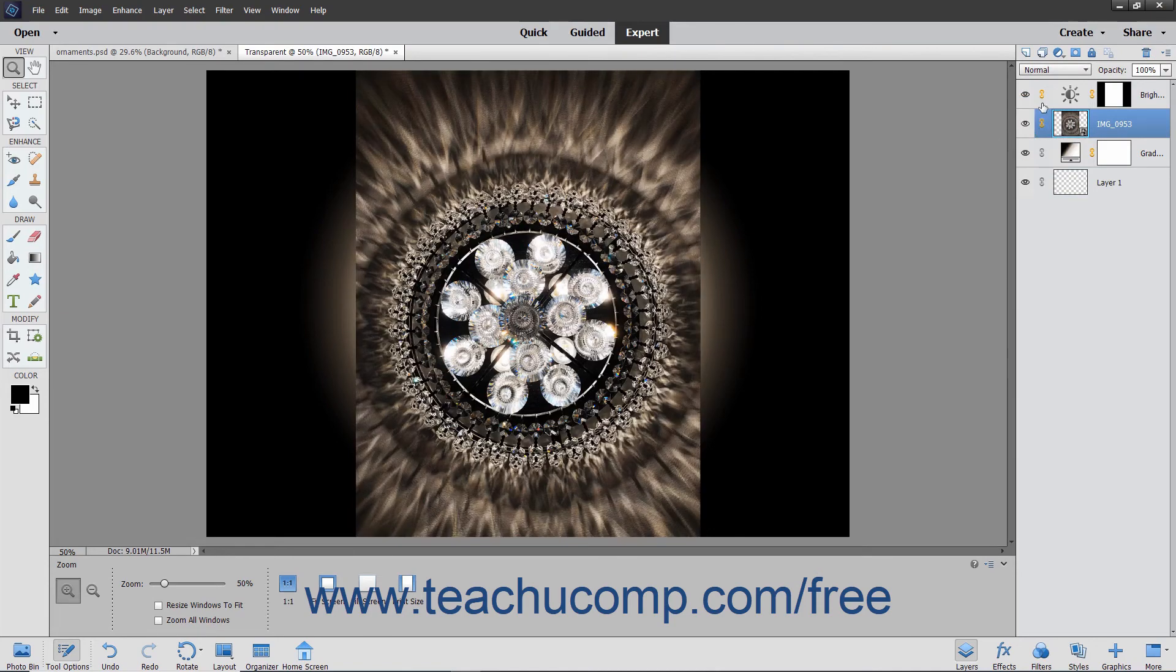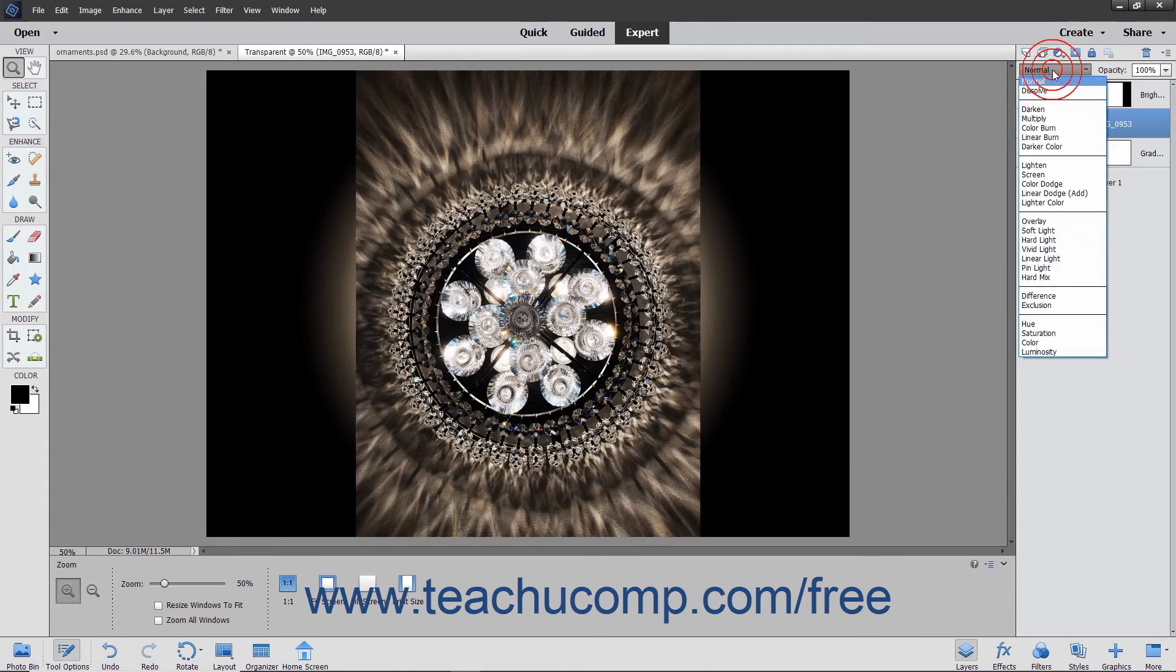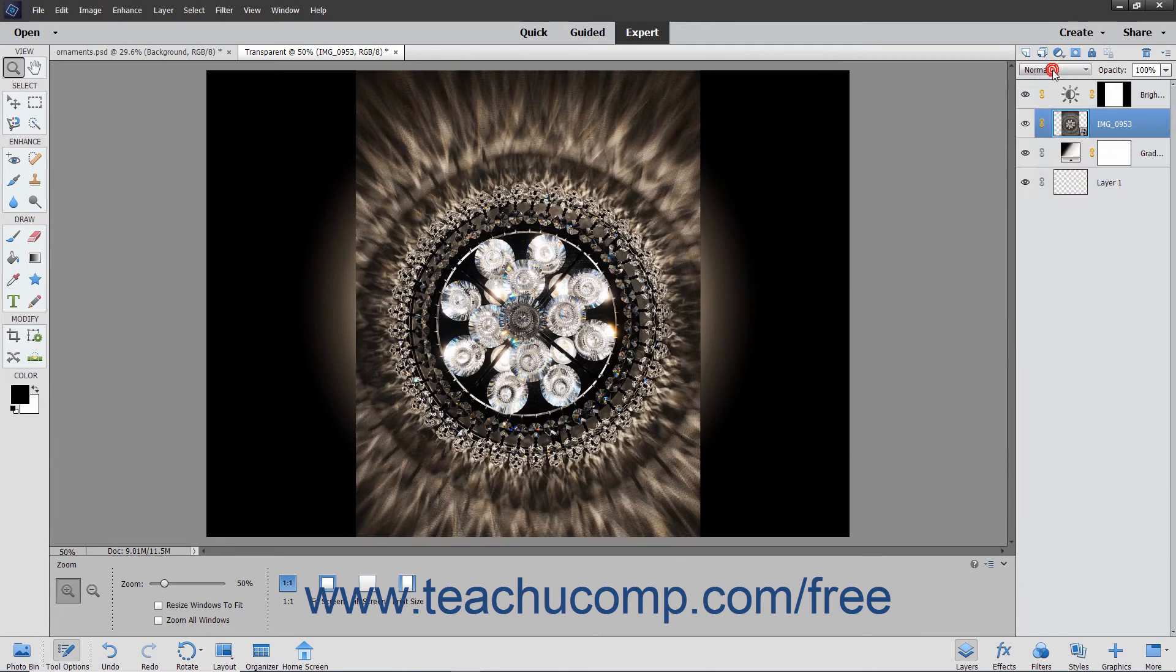Above the layers, you have the Blending mode for the selected layer. You will also see the Opacity of the layer appear to the right of that.